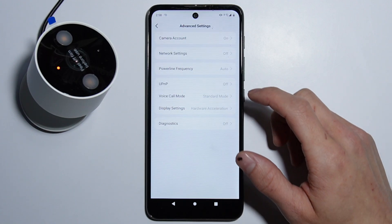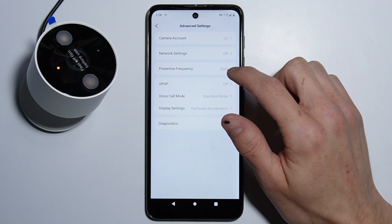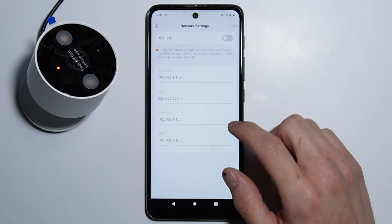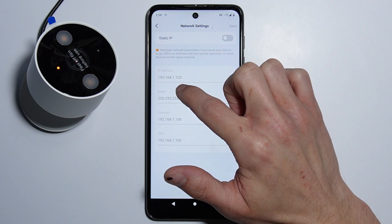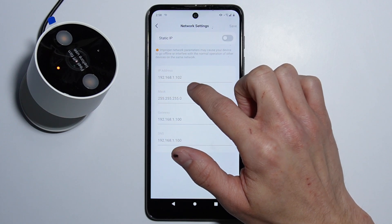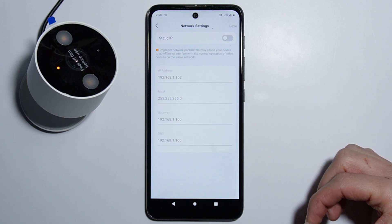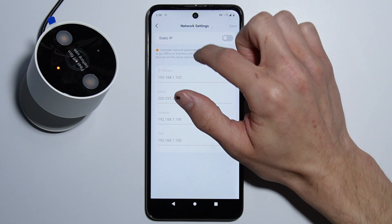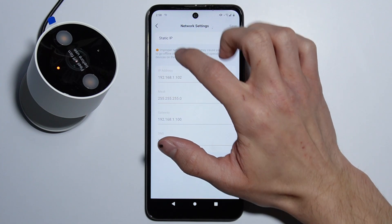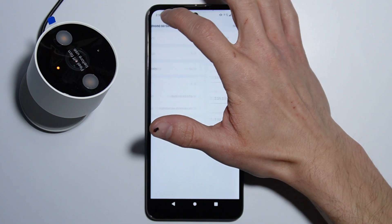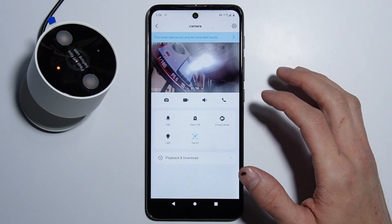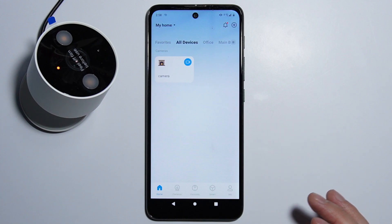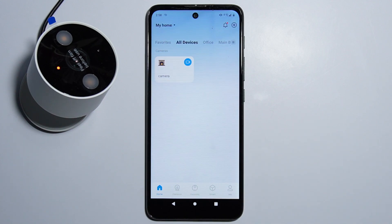Then we have the Network Settings right here — we will have to go in here. We have the IP address of our camera and we will also need it to connect to the camera using our PC application, so keep that in mind — you will find your IP address right here. That's all about configuring the camera through our application, and now I will show you how to do it on your PC.